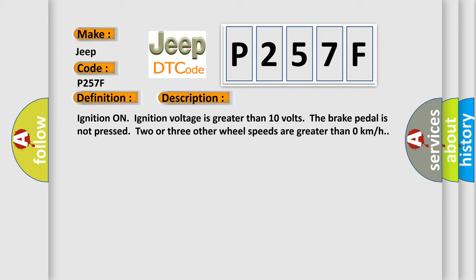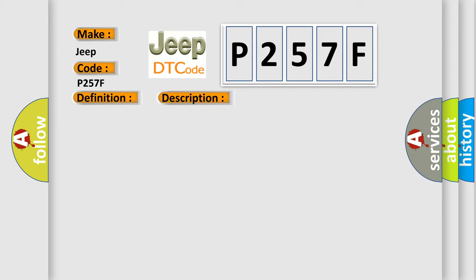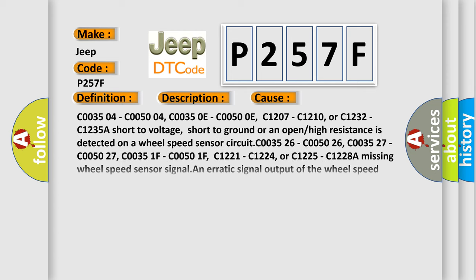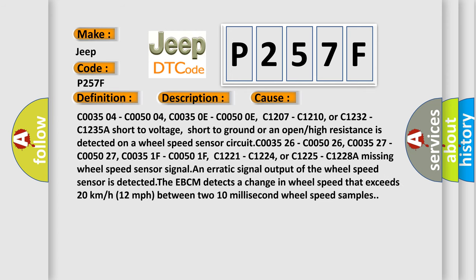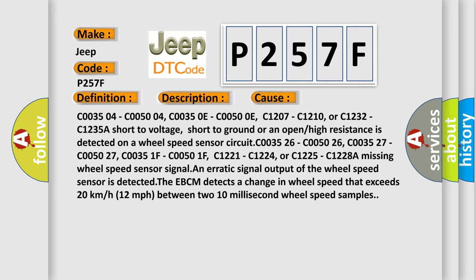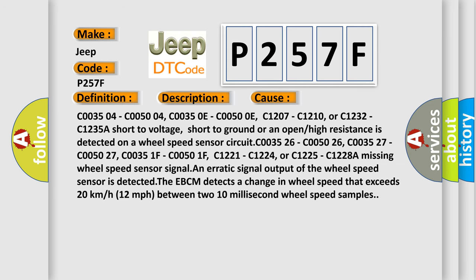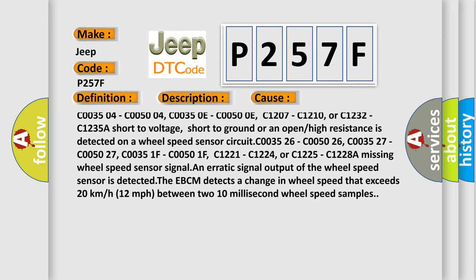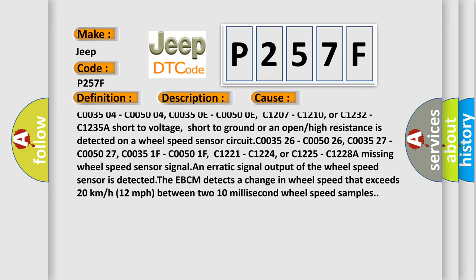This diagnostic error occurs most often in these cases: C003504, C005004, C00350E, C00500E.